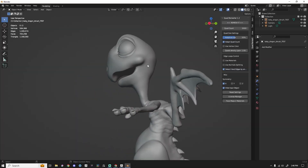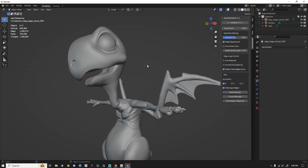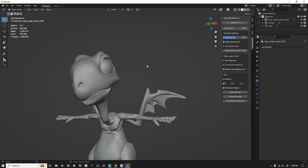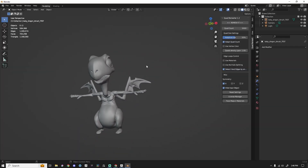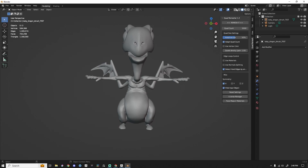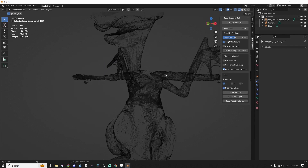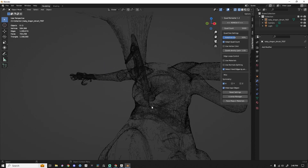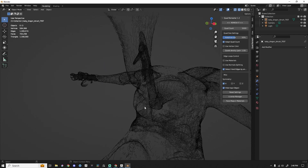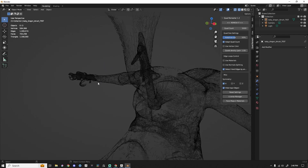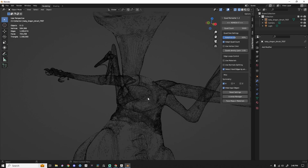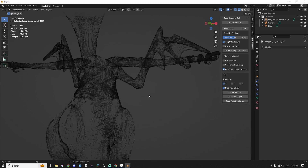We are in Blender 3.5. I've got my little character in here — take a look at the geometry. The geometry is a hot mess. I've used Sculptris Pro inside ZBrush, and you get not great geometry, period.